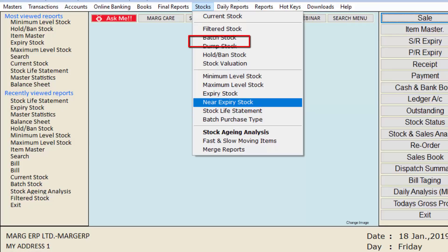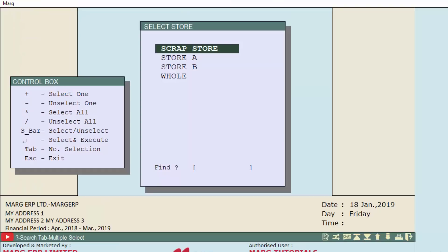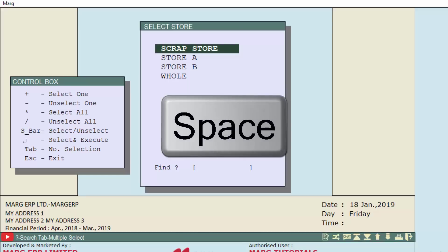Then click on near expiry stock option. A store window will open. Kindly note that the store window will only appear if we have maintained stores in the software. Now we will press space bar key or plus key to select a single store.